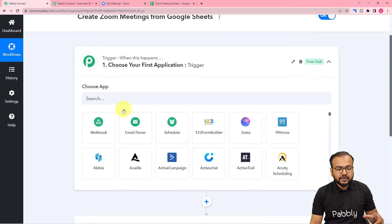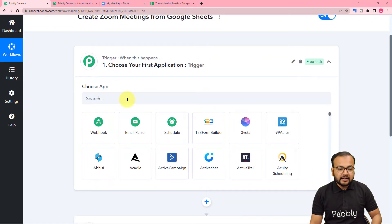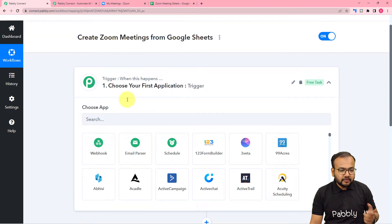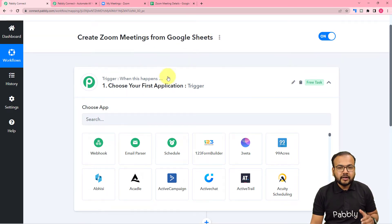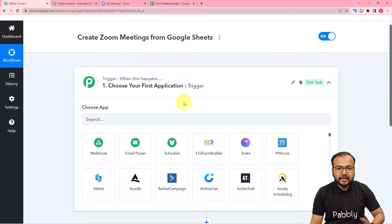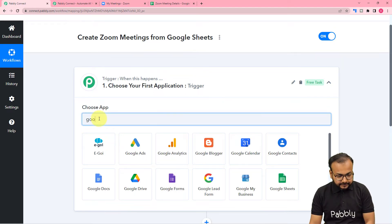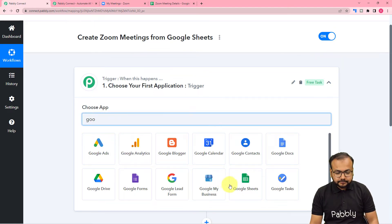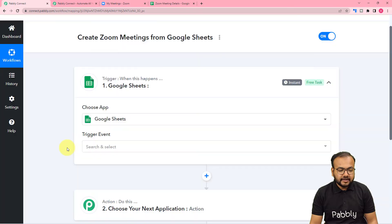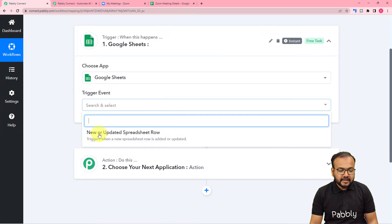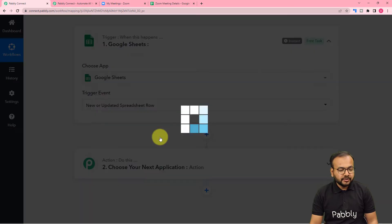In the trigger module, first of all you have to connect the trigger application — the application in which the trigger event is going to occur. In our use case, Google Sheets would be our trigger application and adding any new meeting details in a row will act as a trigger event. So search for Google Sheets here — right here it is. And in the trigger event, select the 'new or updated row' option.